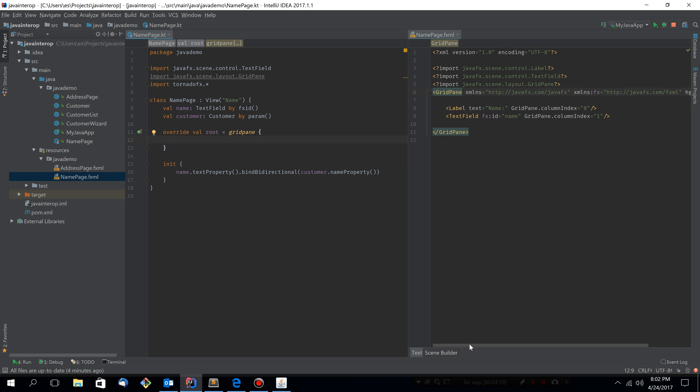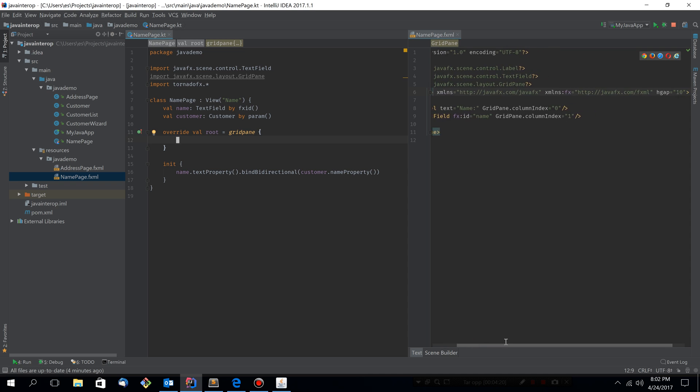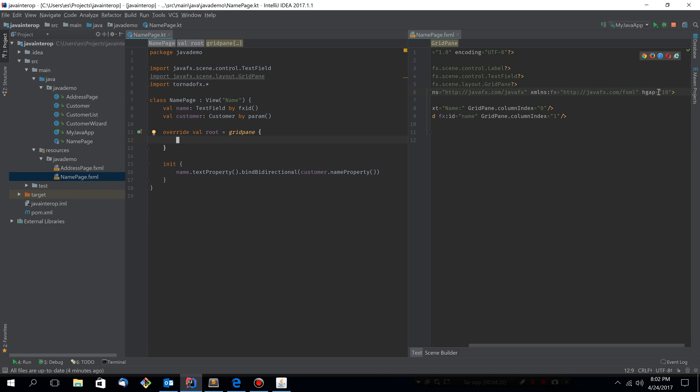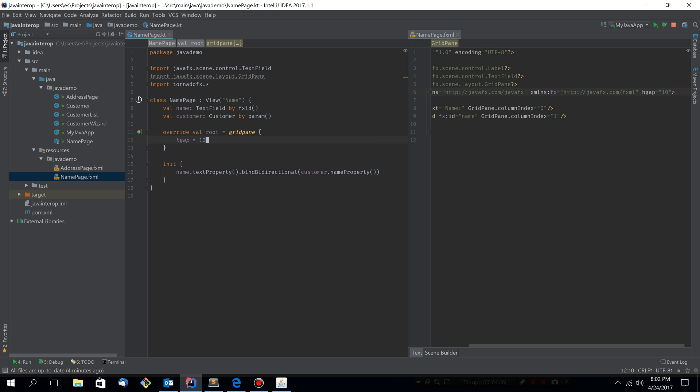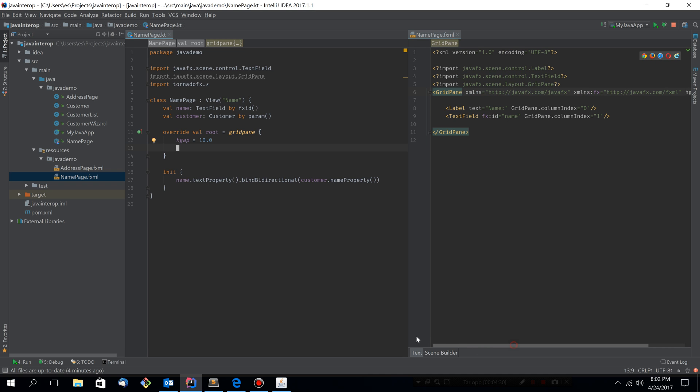Now if we have a look at the grid pane constructor, if you will, you see that there is an h gap of 10 configured, so let's do the same. And inside we have a label and a text field.